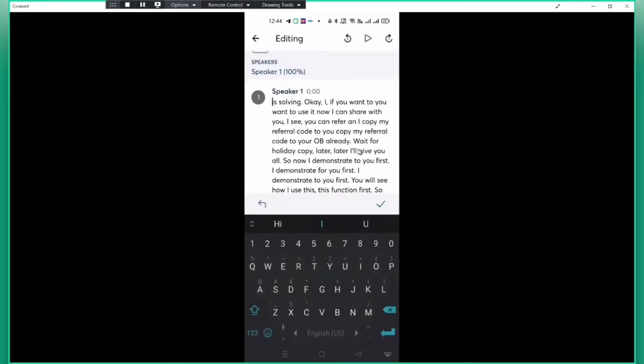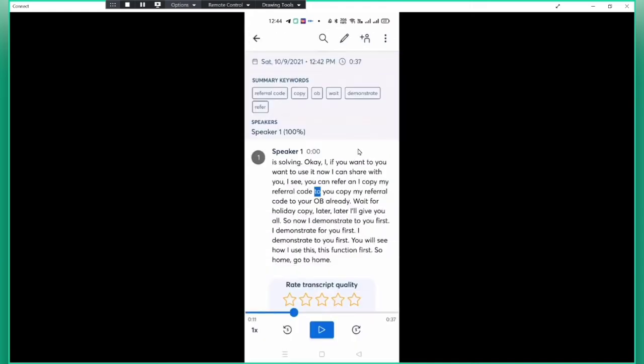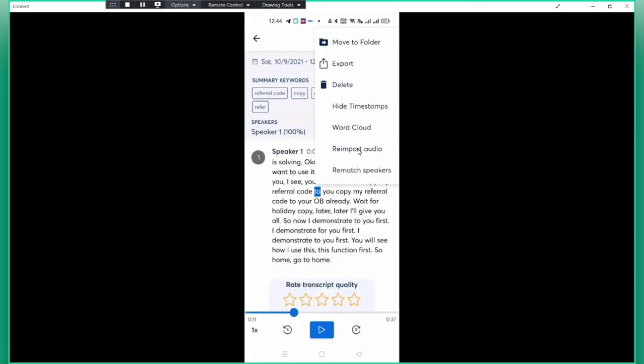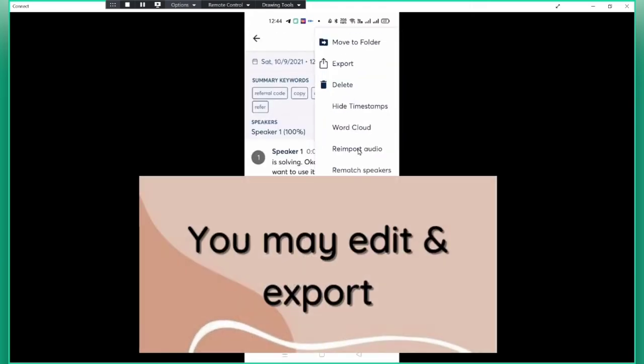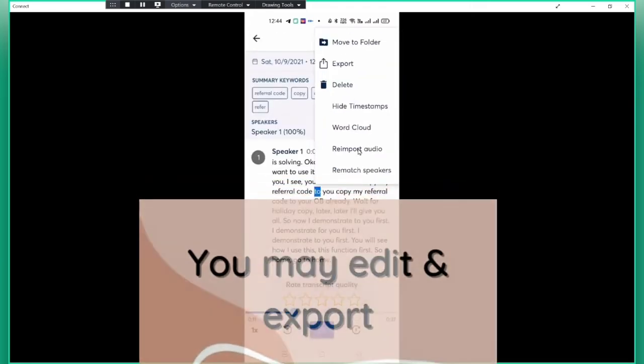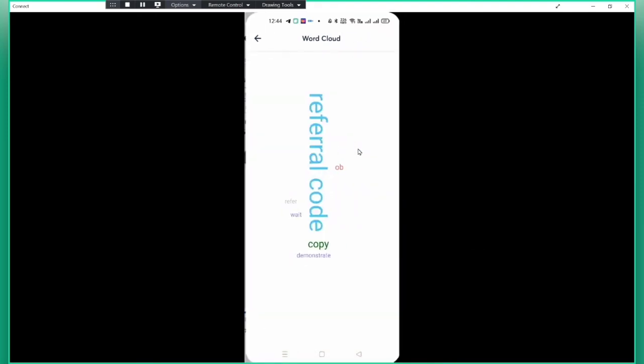I can edit on the spot, but if you don't want to edit, you want to export now. Okay, export. You see I export now. I put word cloud. You see, the keyword is referral code, copy, demonstrate, refer.